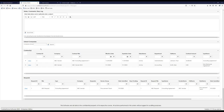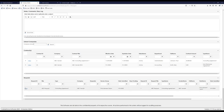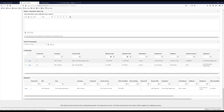Finally, we have the related contract records and related request records sections. We can see we have two contracts already in place with this organization, and one request. This is a nice way to get an idea of how many contracts we have with certain companies — whether they're vendors, customers, or otherwise — and allows us to easily navigate from this company record directly to any associated contracts or requests without having to perform a search or run a report.